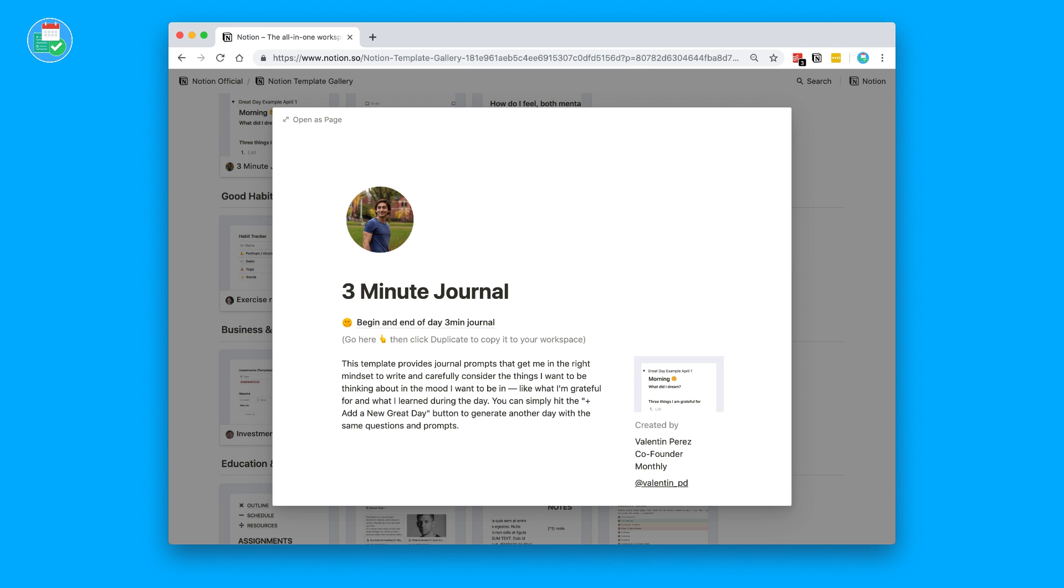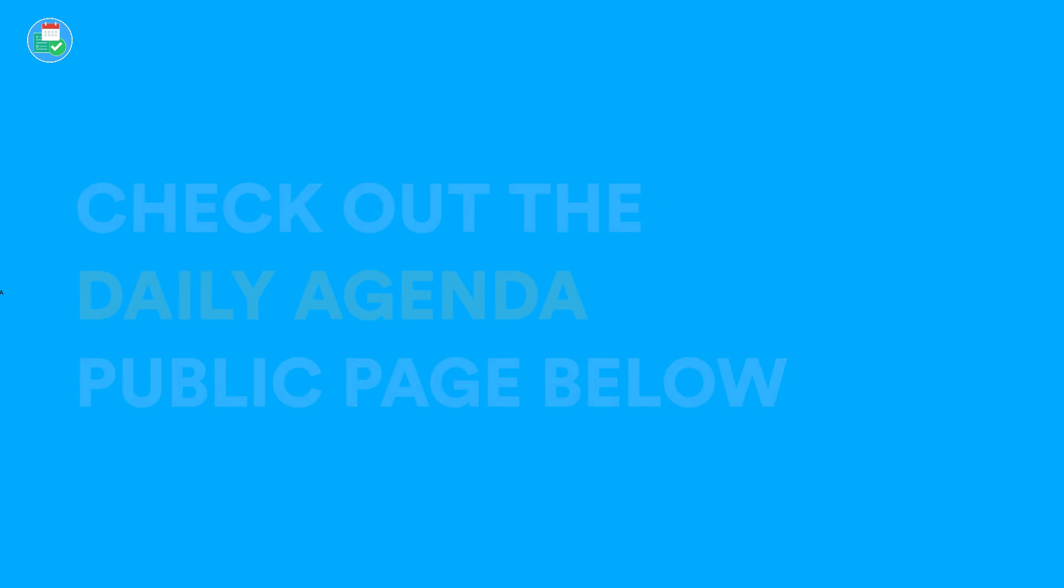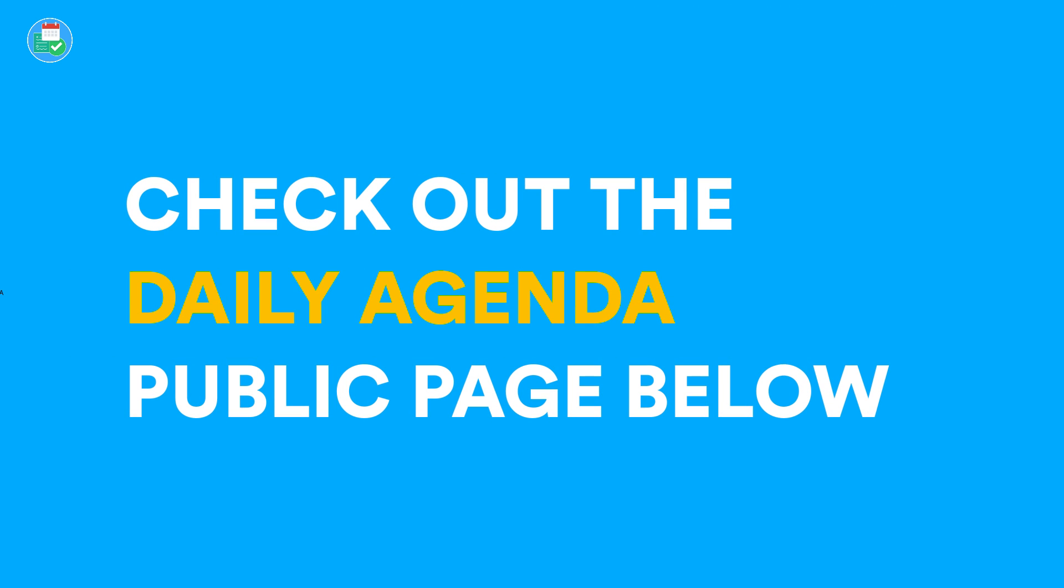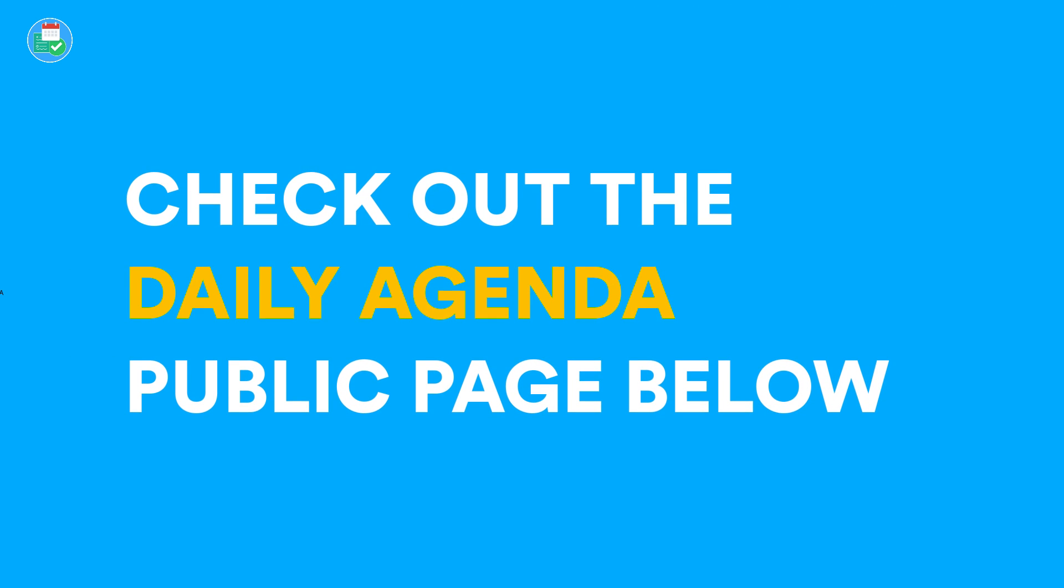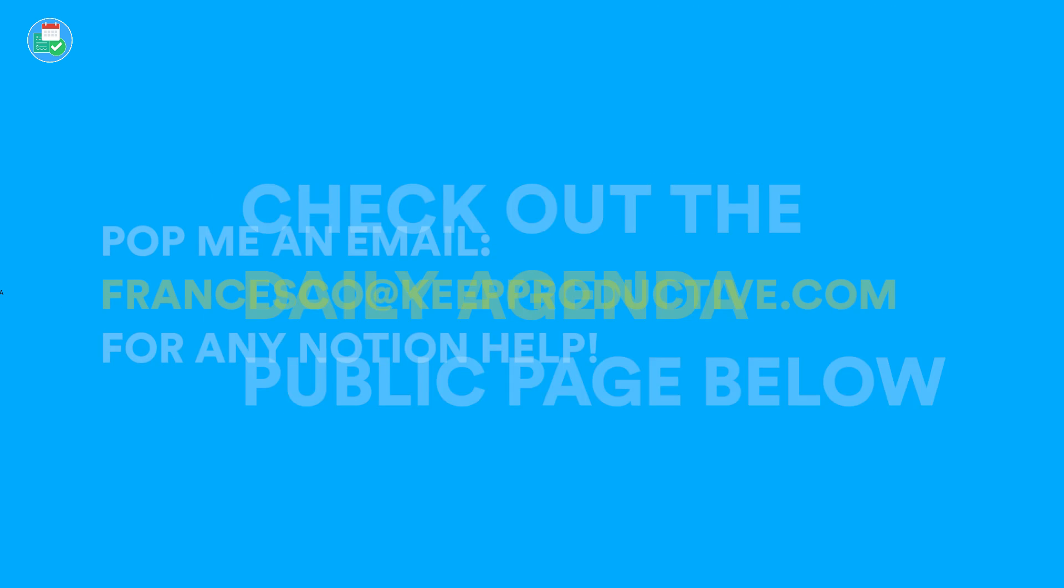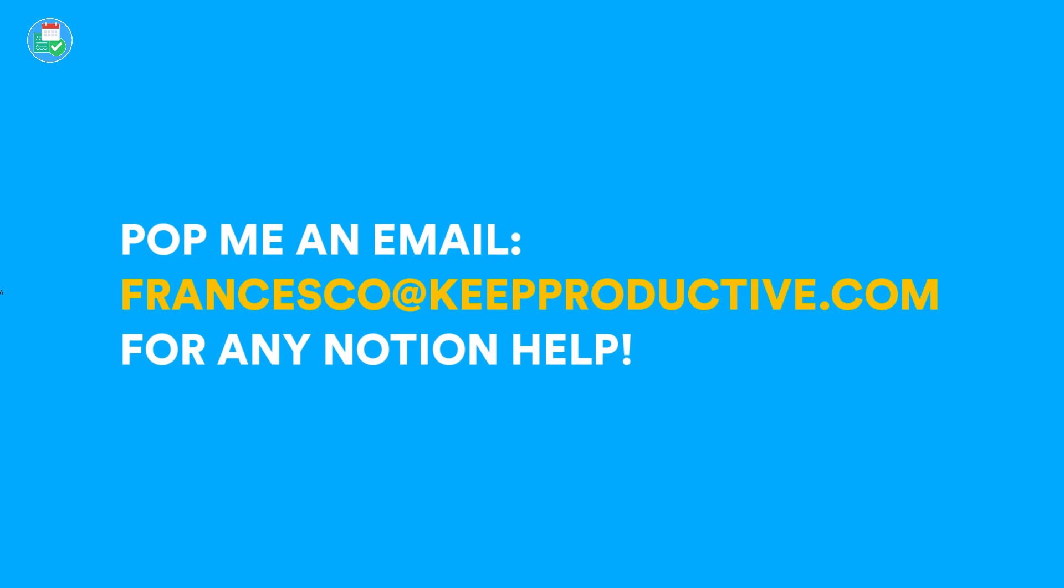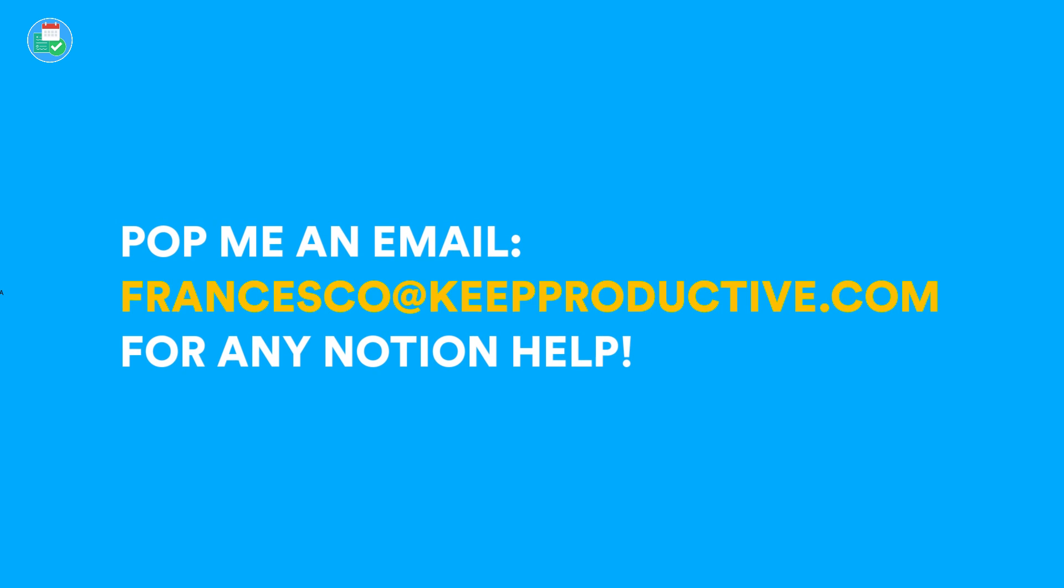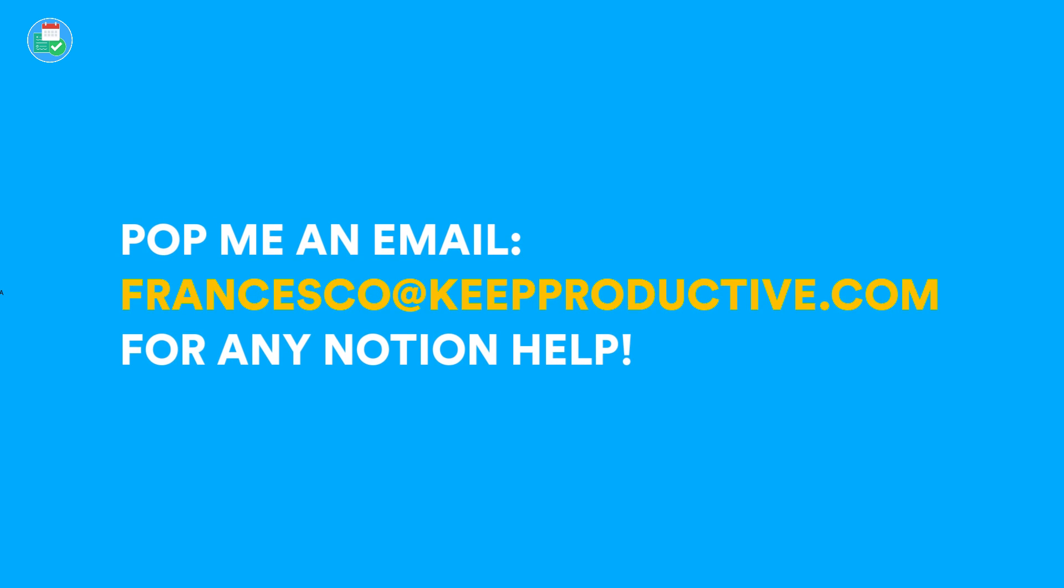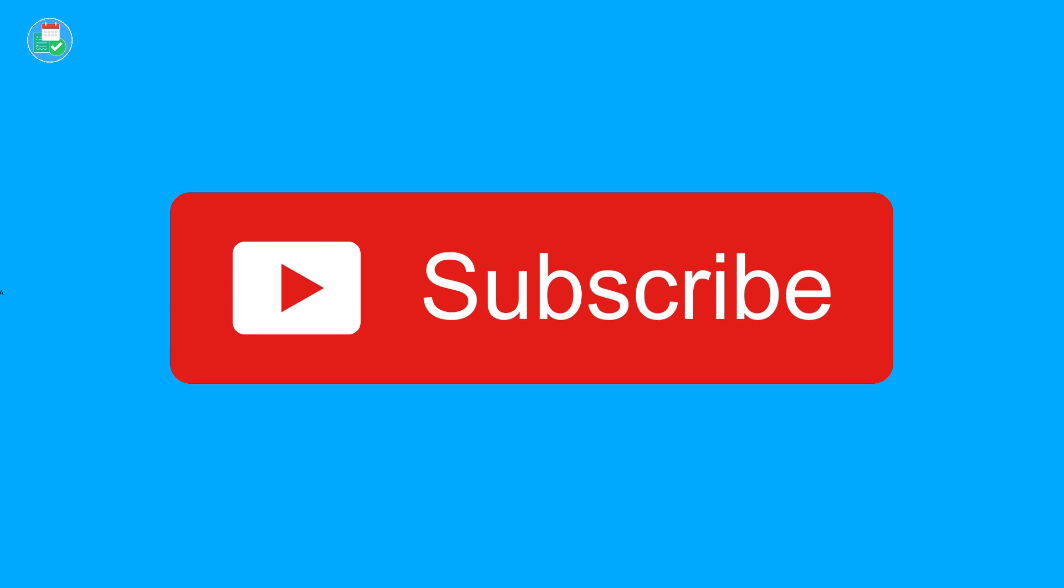where you'll find everything from a daily planner to a video game tracker that you can duplicate to your workspace area. And remember, Notion is always updating routinely, so do check out the What's New page for more information and don't be afraid to reach out to me directly with your Notion related question.